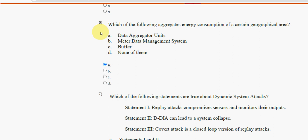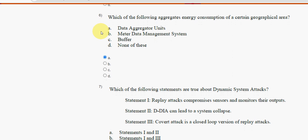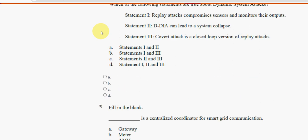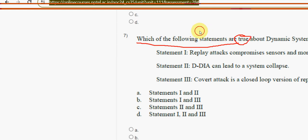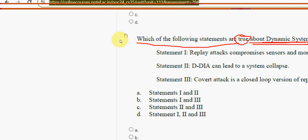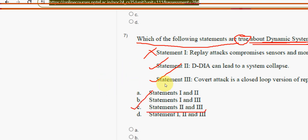Next, seventh question: which of the following statements are true about dynamic system attacks? For the seventh question, the first statement is wrong. The second and third statements are correct. So the answer is option C — statements two and three are true. Mark option C.